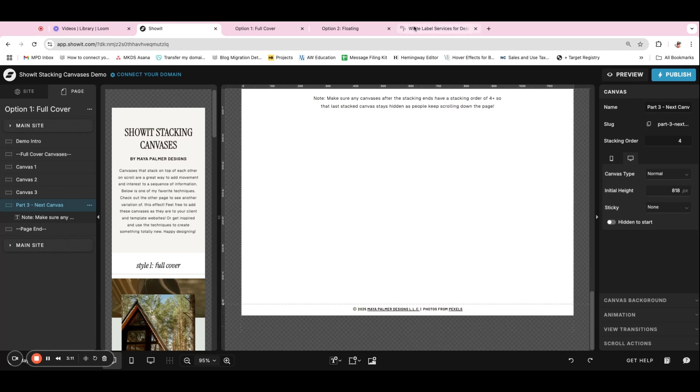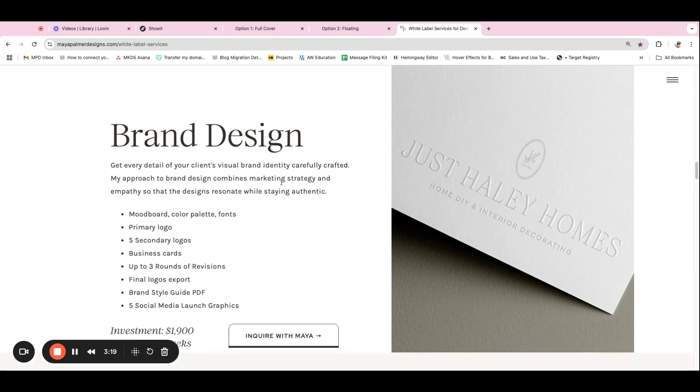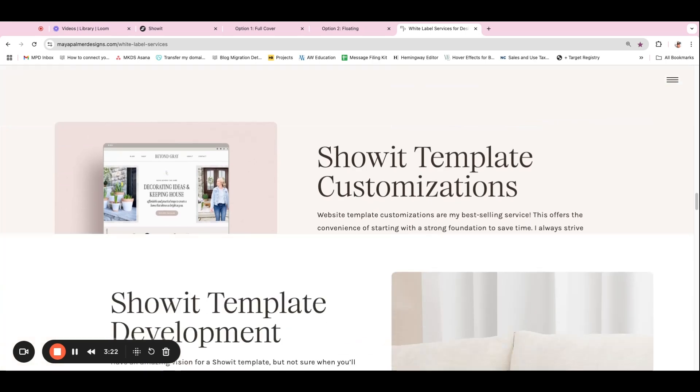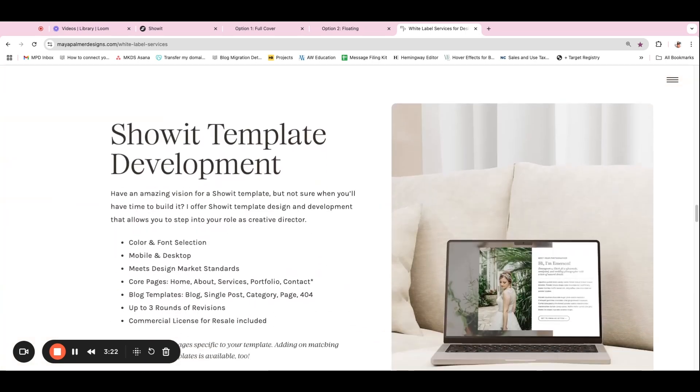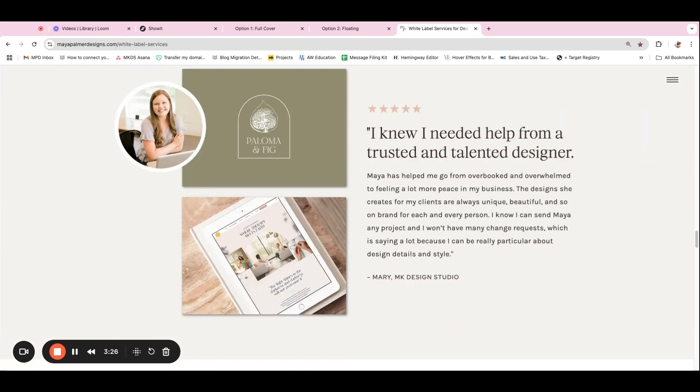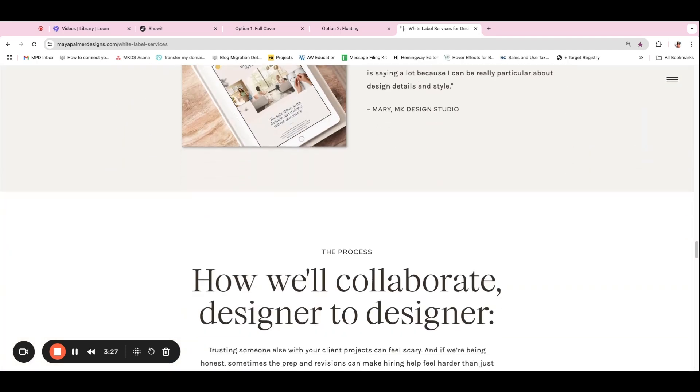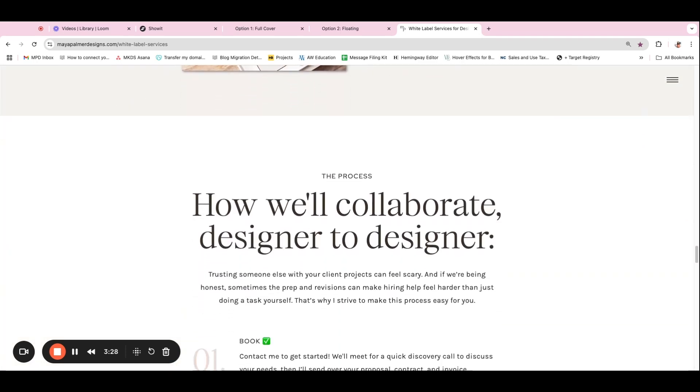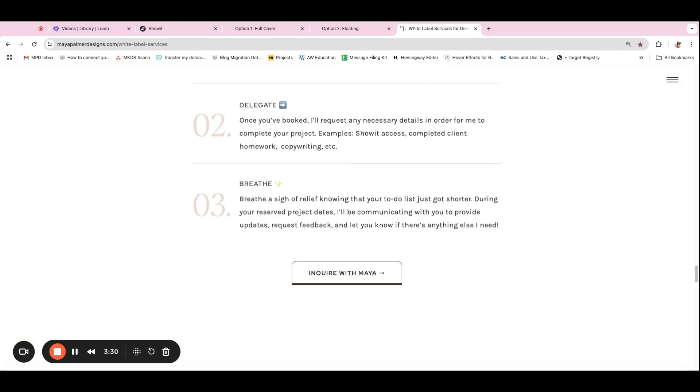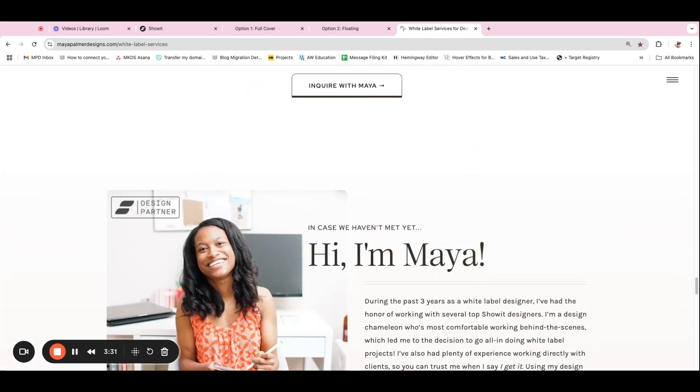And so I'll show you what this looks like on a finished website. I used it for my packages on the services page of my own website. And so you'll see you have brand design here and then Showit template customizations and then Showit template development. And then as you scroll the rest of the page, those stacked canvases are completely covered. You never see them again.